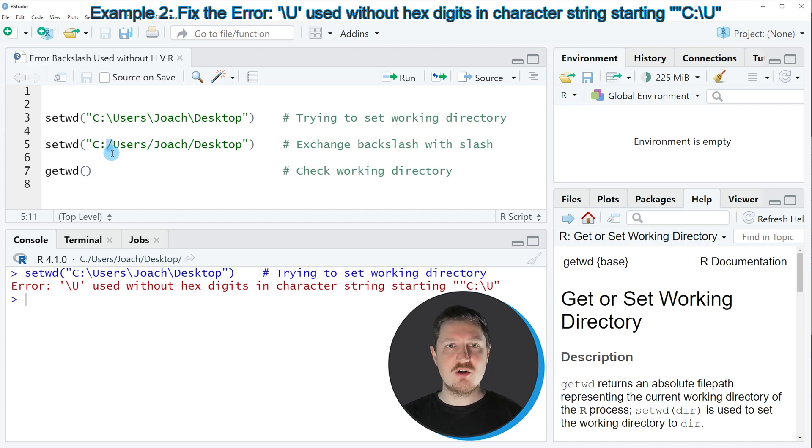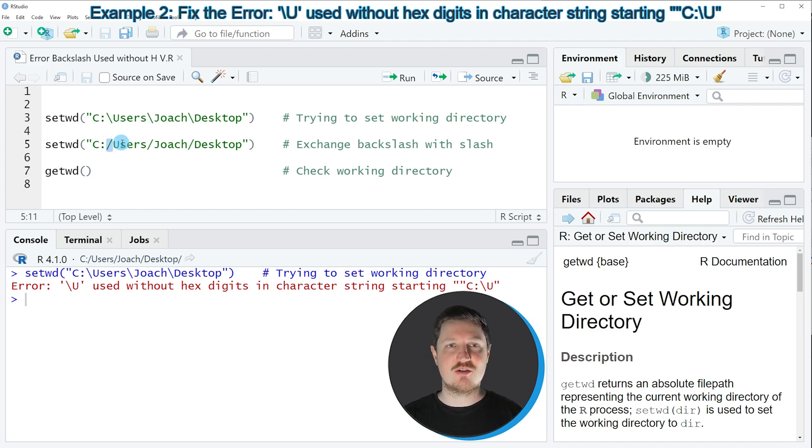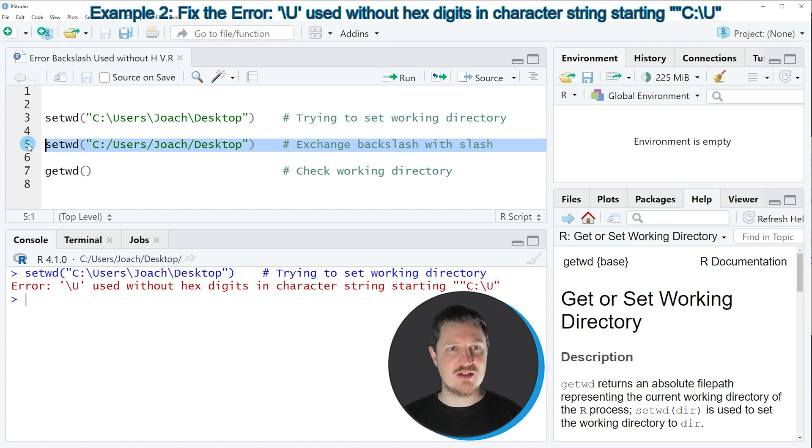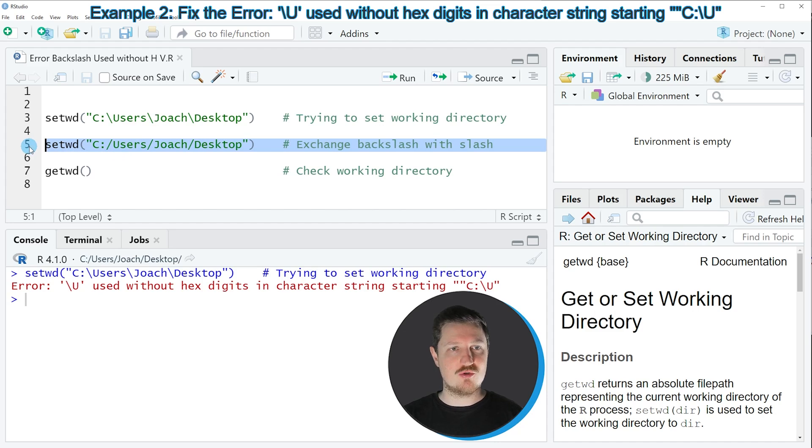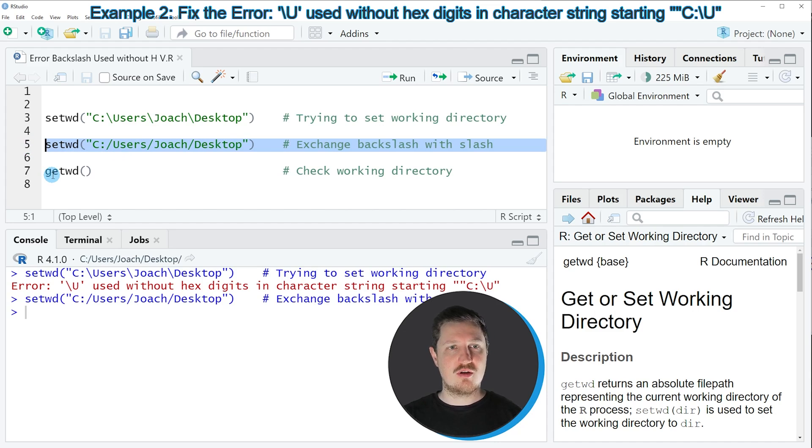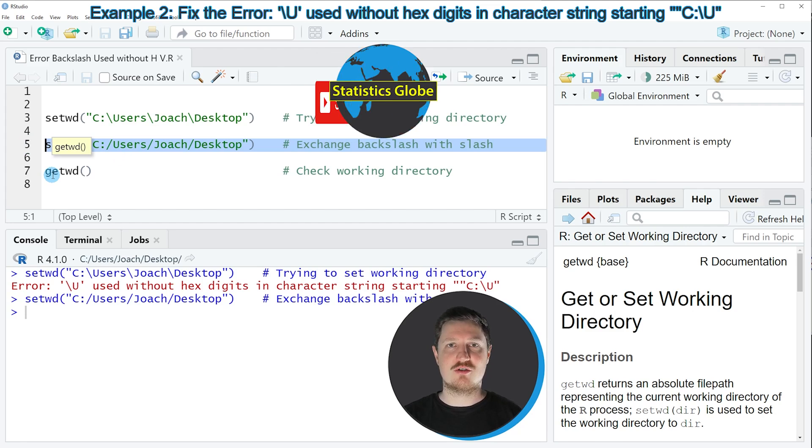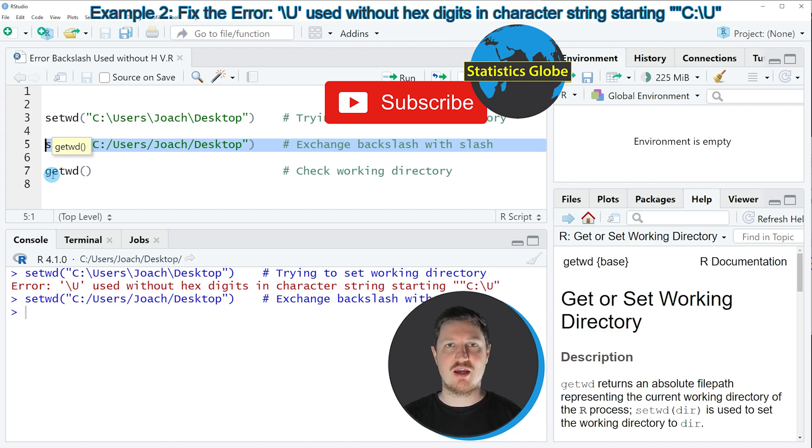So in a Windows computer, you have to use a normal slash instead of a backslash. As you can see in line five of the code, I have replaced all the backslashes with a normal slash. So if you run this line of code, the setwd function does not return an error message anymore.